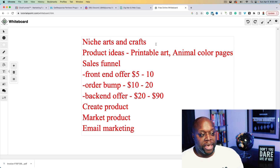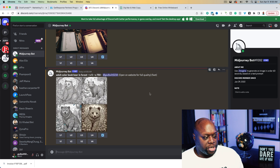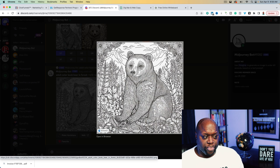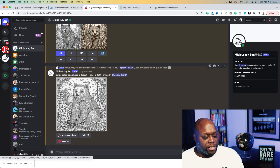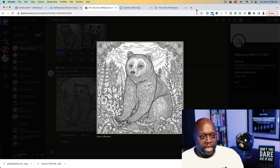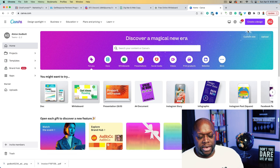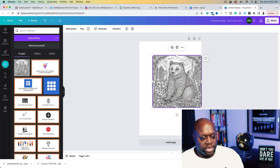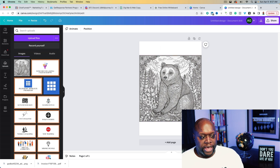Let's hop back over to MidJourney to see what it has given us. I like the black and white — on my next iteration I might specify 'black and white' so it's clear. This is a pretty good picture that we could package up and sell. What we could do is create a 10-page coloring book with different animals. We'll right-click and save the image, then open it up in something like Canva and place it on an 8.5 by 11 standard-size page, making sure it covers as much of the page as possible.